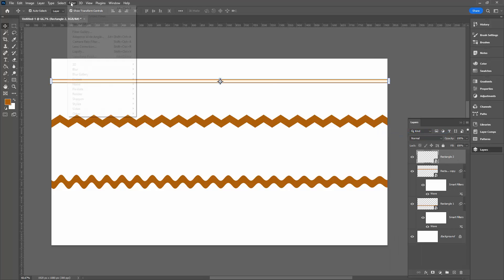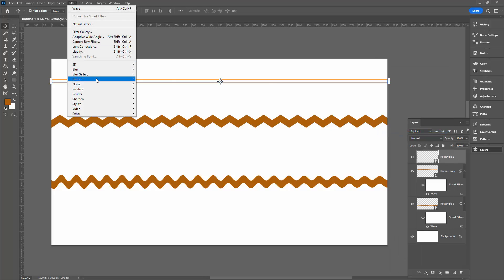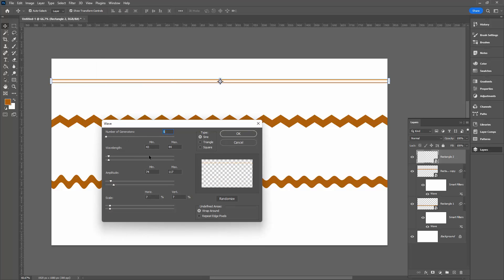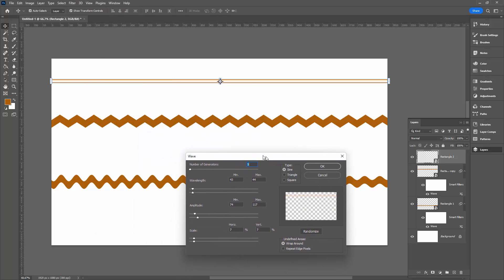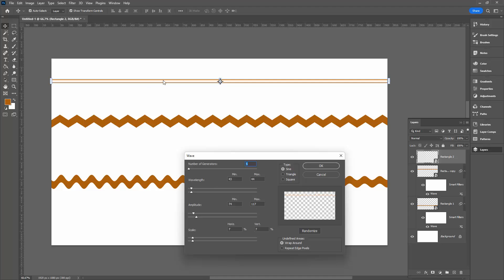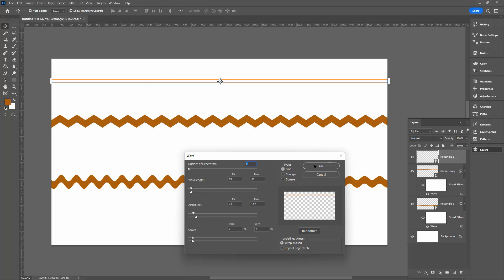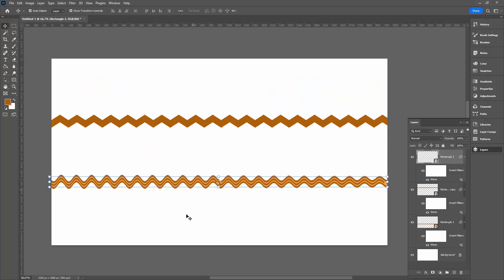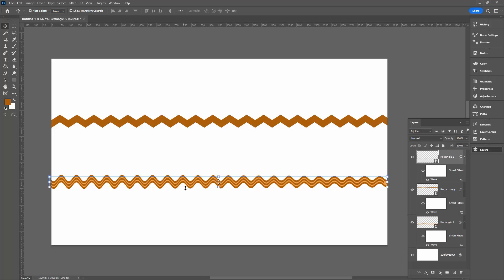Again, go back and choose Filter, Distort, and then Wave. Now I'm using the exact same set of settings for this wave filter as I did down here, so that the size is going to be the same. And then I can just drag this down over the top of this shape, and so that's giving me the effect that would be typical of a grosgrain ribbon.